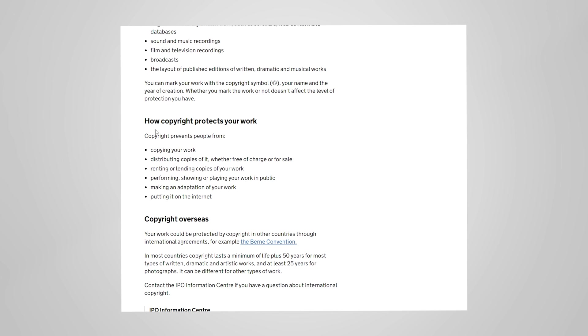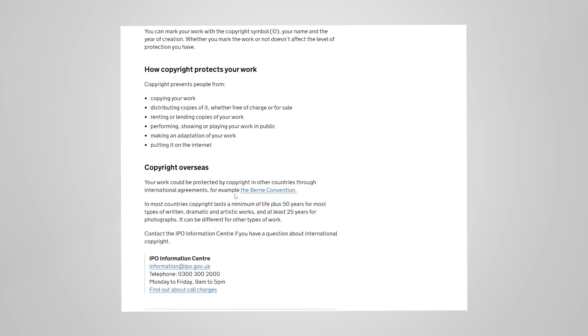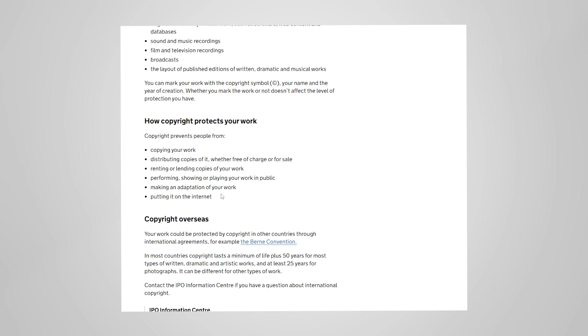How copyright protects your work: copyright protects people from copying your work, distributing copies of it whether free or charged or for sale. In other words it doesn't matter whether they're making money from it or not. If they're giving away your stuff then they're breaking the law. Also, if you're using someone else's artistic stuff in your game or your artwork and you're giving it away you're also breaking the law. Most countries have pretty much the same law in terms of copyright so it doesn't matter whether they're in Bermuda or central London.